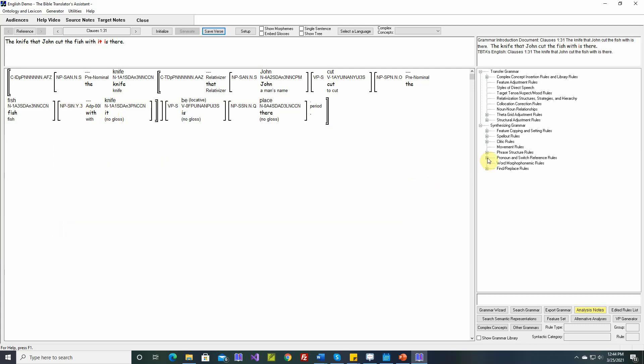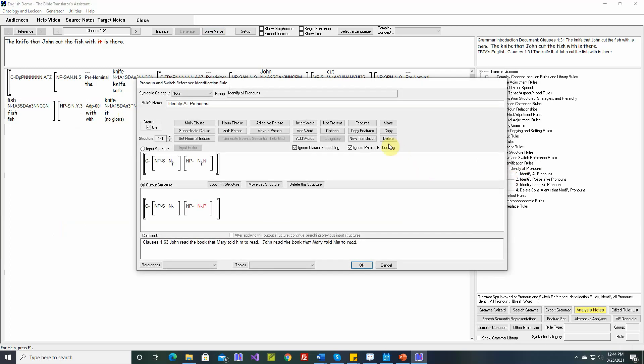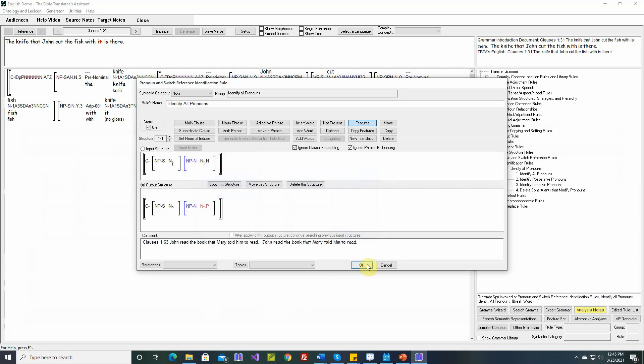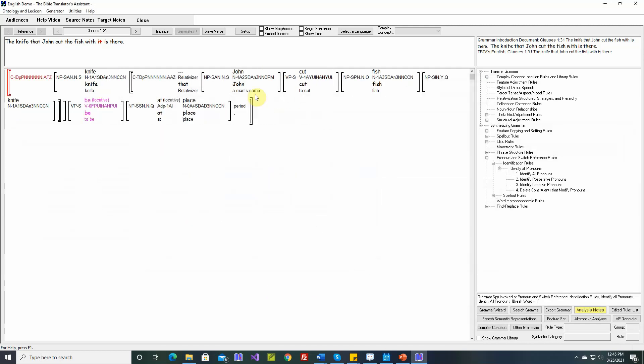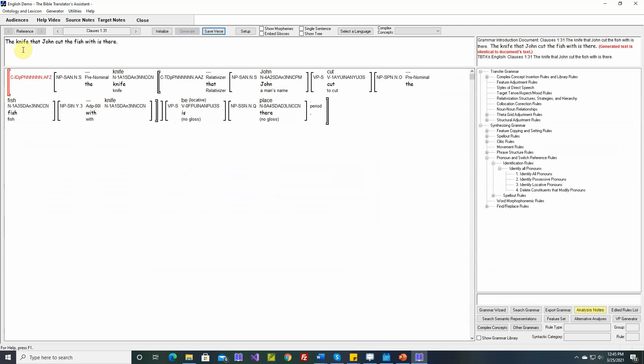So let's go back to that rule. This noun phrase can't be relativized. We'll say relativized is no. The knife that John cut the fish with is there. Okay, so that fixed that.